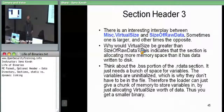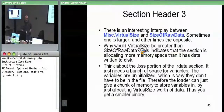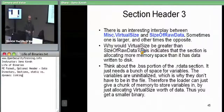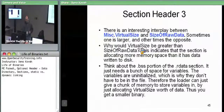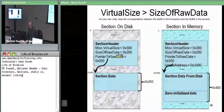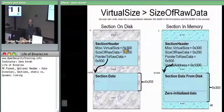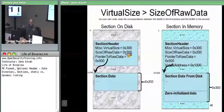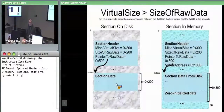Let's consider the interplay between virtual size and size of raw data. In some cases, virtual size — the amount of memory it takes up — will be greater than the actual data on disk. The most common reason is the .BSS section. BSS has no data on disk because the data has no initialized value, so the size of raw data could be zero while you still allocate some virtual size. For example, virtual size might be hex 300 while size of raw data is hex 200 — bigger in memory than on disk.